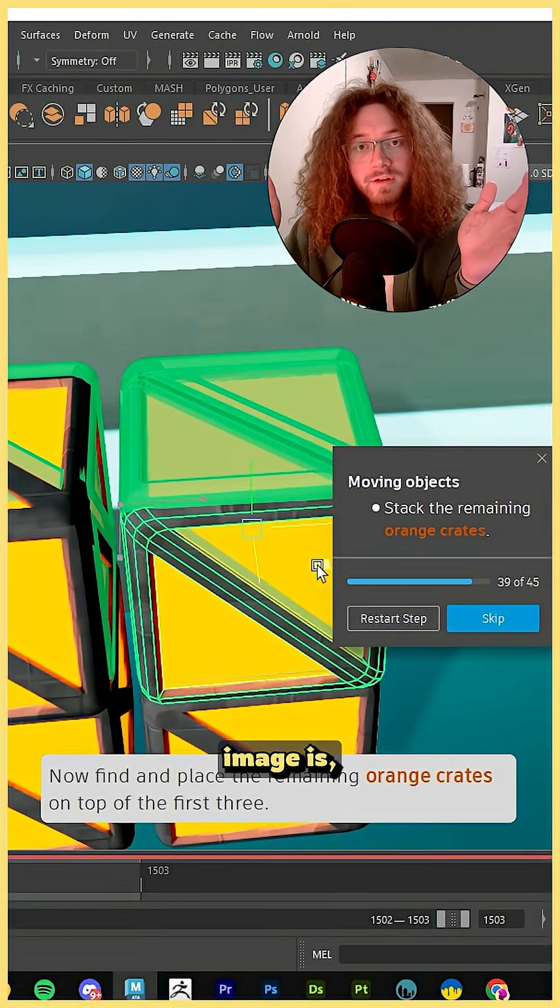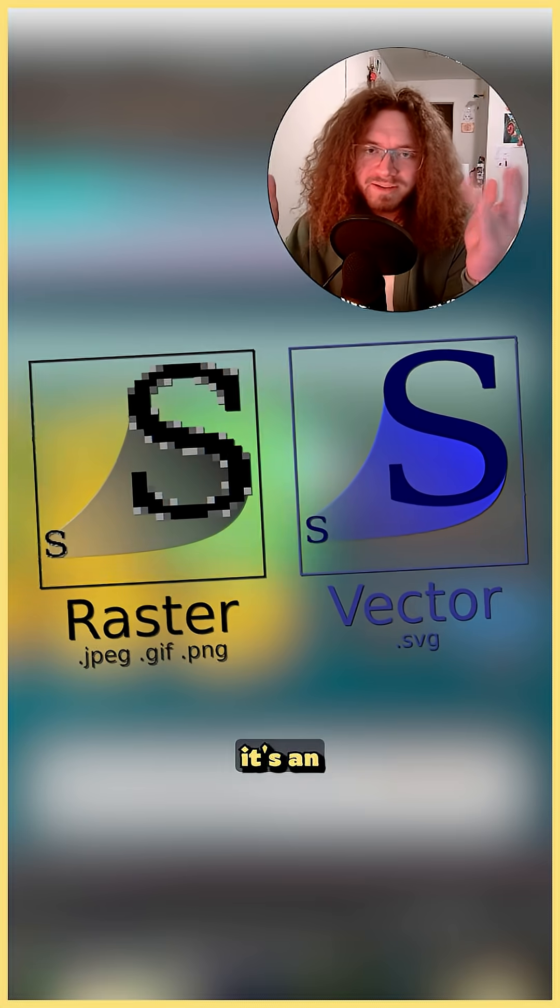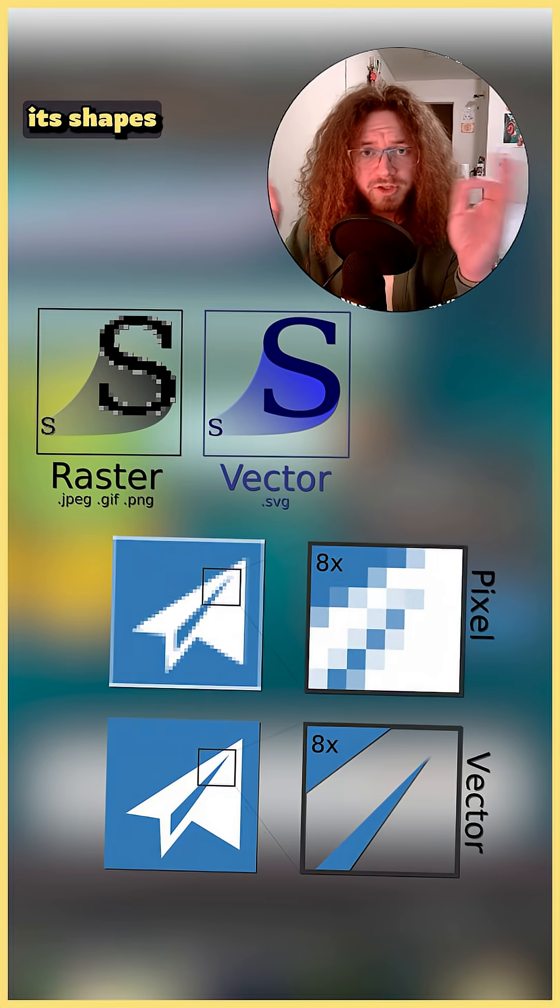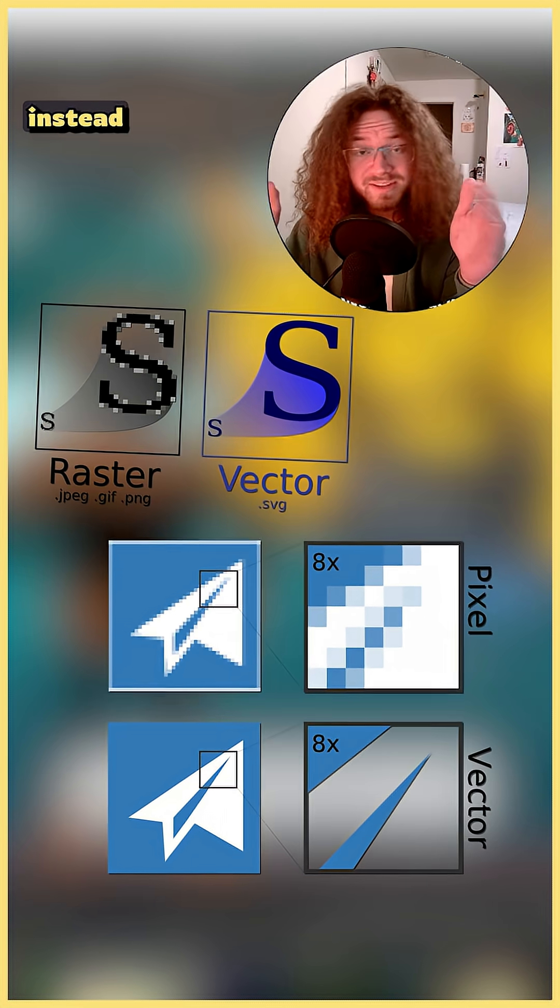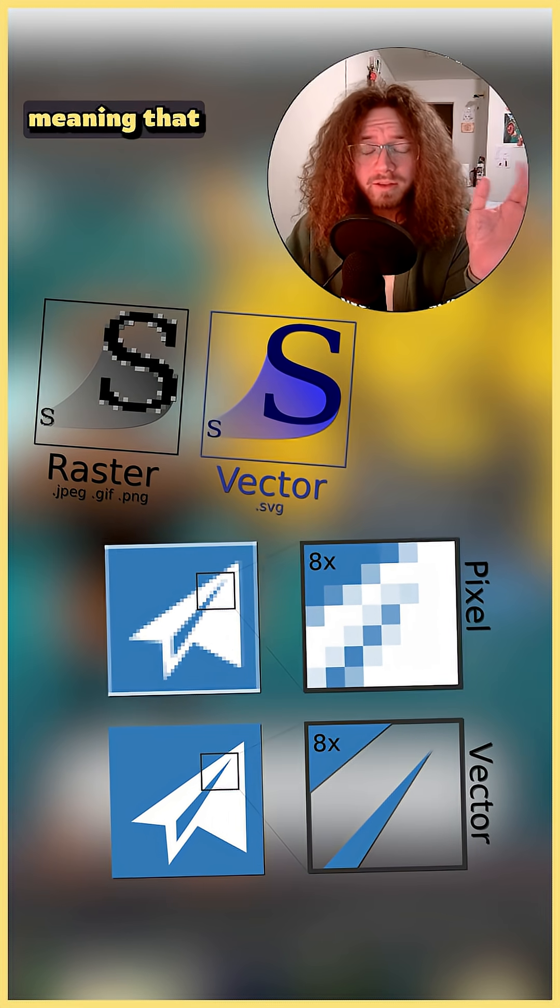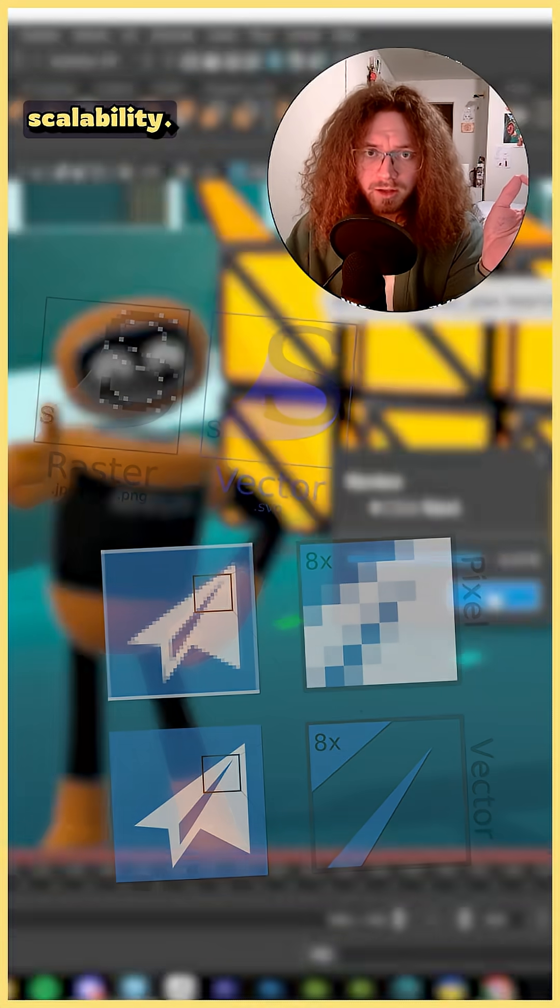If you don't know what a vector image is, essentially it's an image that uses math equations to define its shapes and curves instead of pixels, meaning that you have infinite scalability.